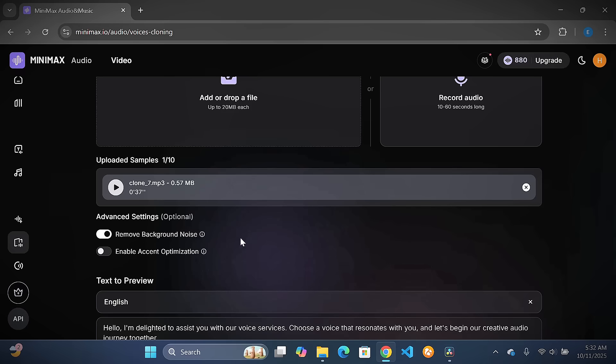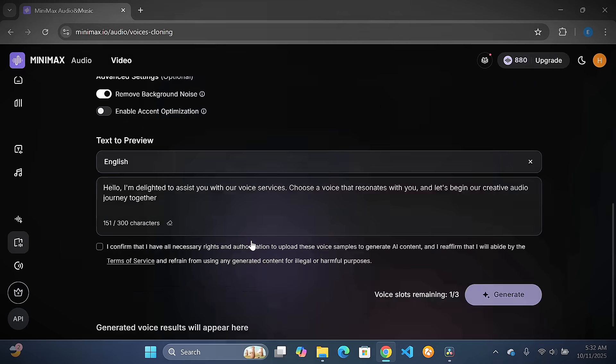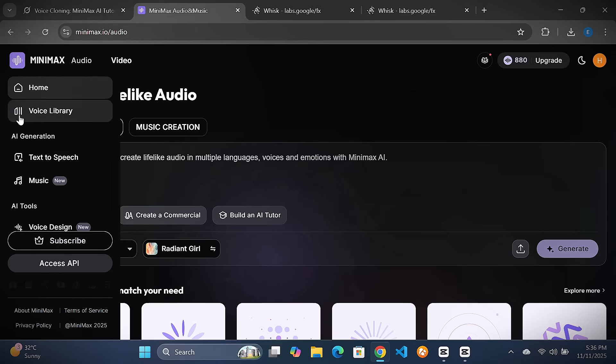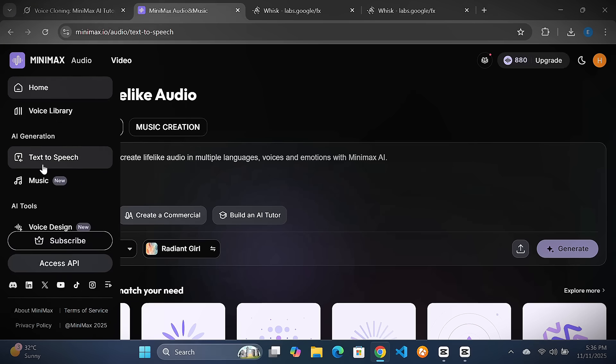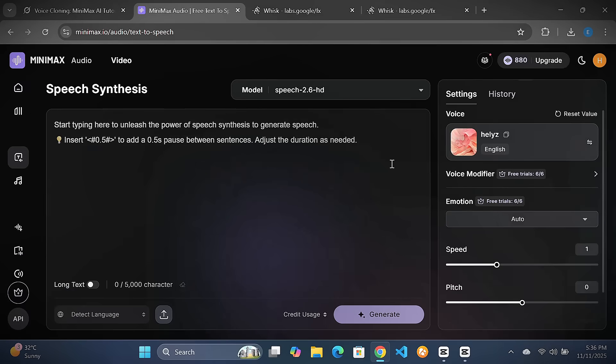Step three: train it up. Once uploaded, MiniMax analyzes your sample — pitch, timbre, speed. You'll see a preview. Step four: put it to work. Head to the Text to Speech tab and paste your script, blog post, video outline, whatever.